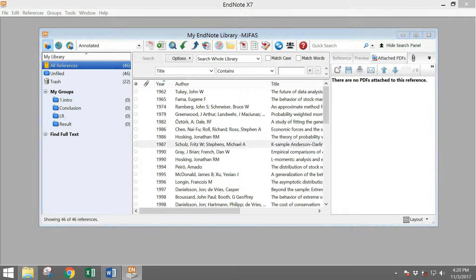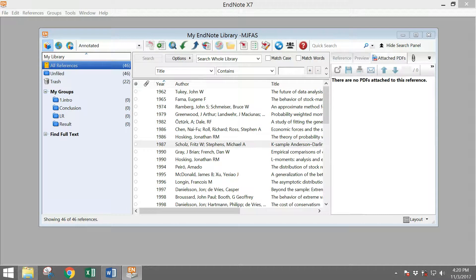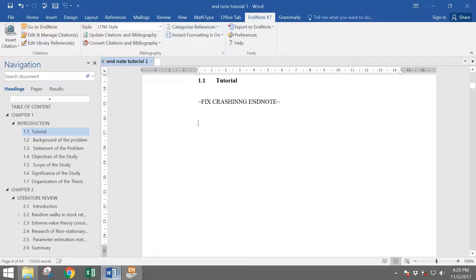Hi guys, today in this video I'm gonna show you how to fix EndNote that keeps crashing in your Microsoft Word.